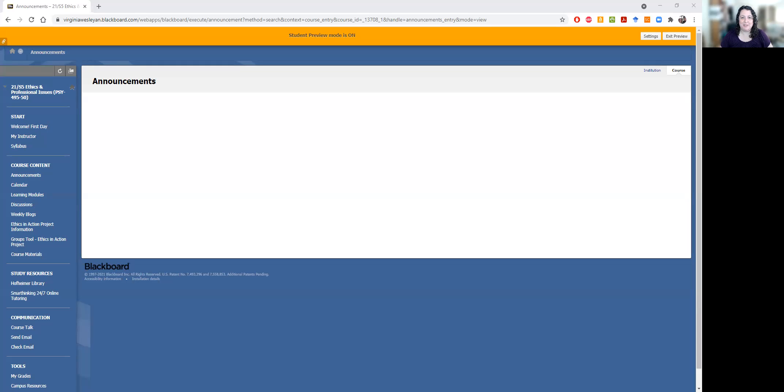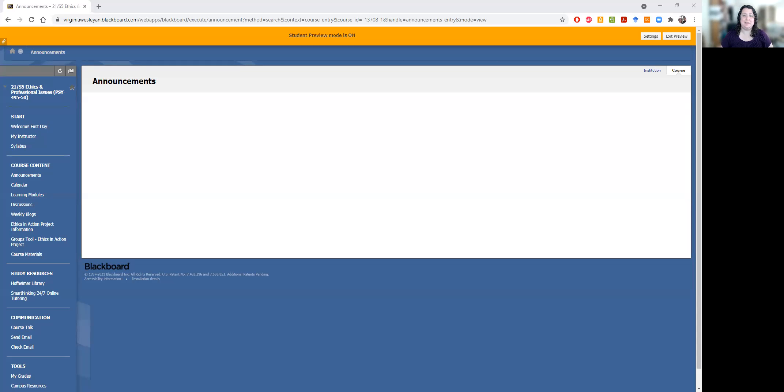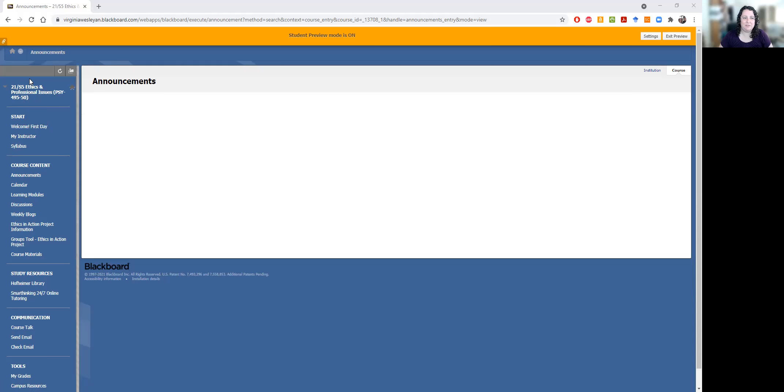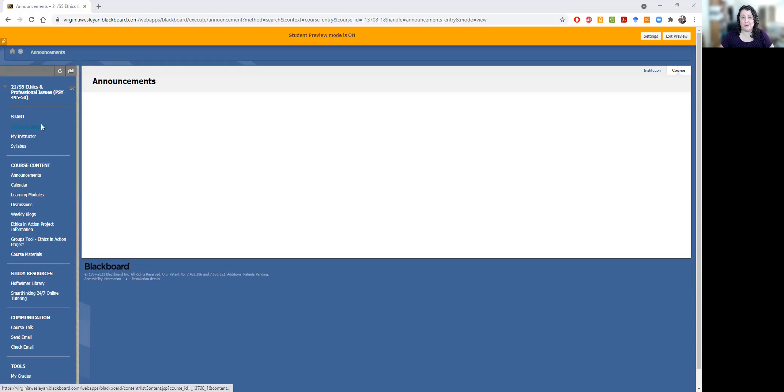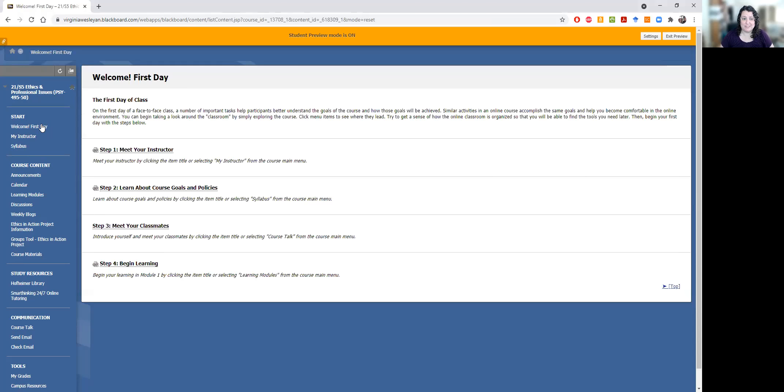I wanted to make this video just to walk you through the logistics of the course and show you how everything works, particularly if you haven't done one of these online asynchronous courses before. So if you look here on the left, just like a typical Blackboard page, there's lots of great info. Obviously you can start at Welcome First Day.